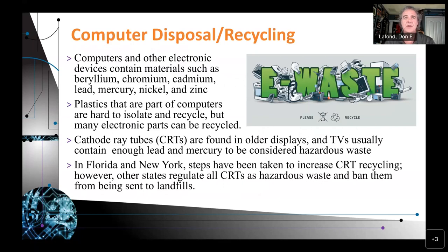Computer disposal and recycling. Computers and other electronic devices contain materials such as chromium, cadmium, lead, mercury, nickel, and zinc. Plastics that are part of computers are hard to isolate and recycle, but many electronic parts can be recycled. Cathode ray tubes — CRTs — found in older displays and TVs usually contain enough lead and mercury to be considered hazardous waste. In Florida and New York, steps have been taken to increase CRT recycling. However, other states regulate all CRTs as hazardous material and ban them from being sent to landfills.